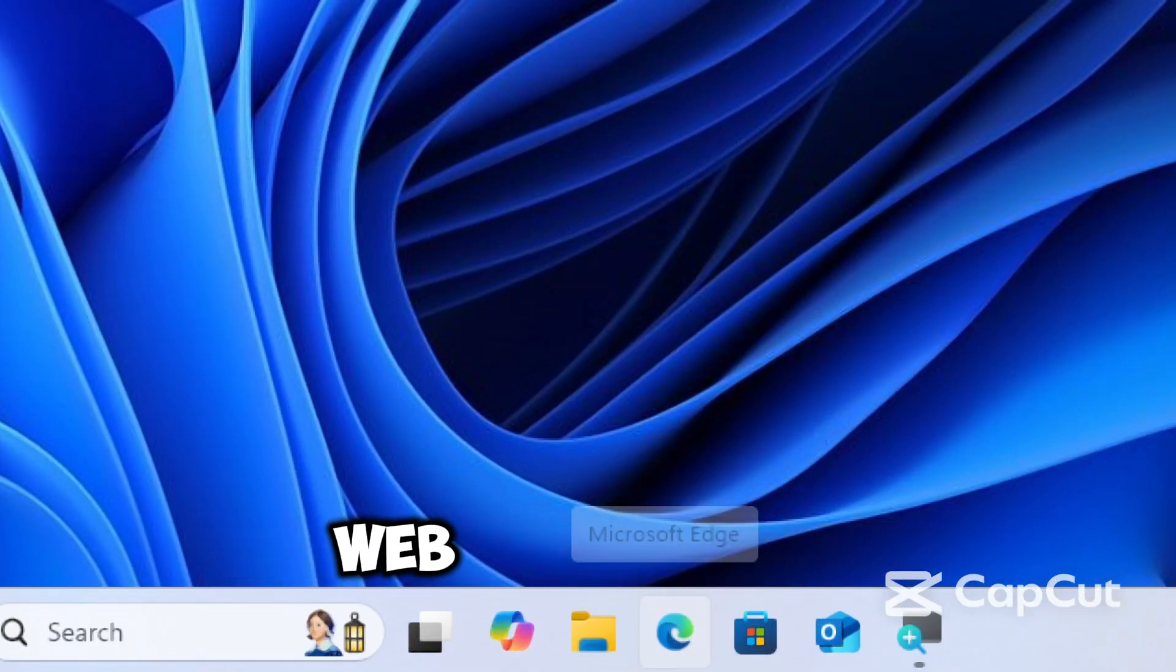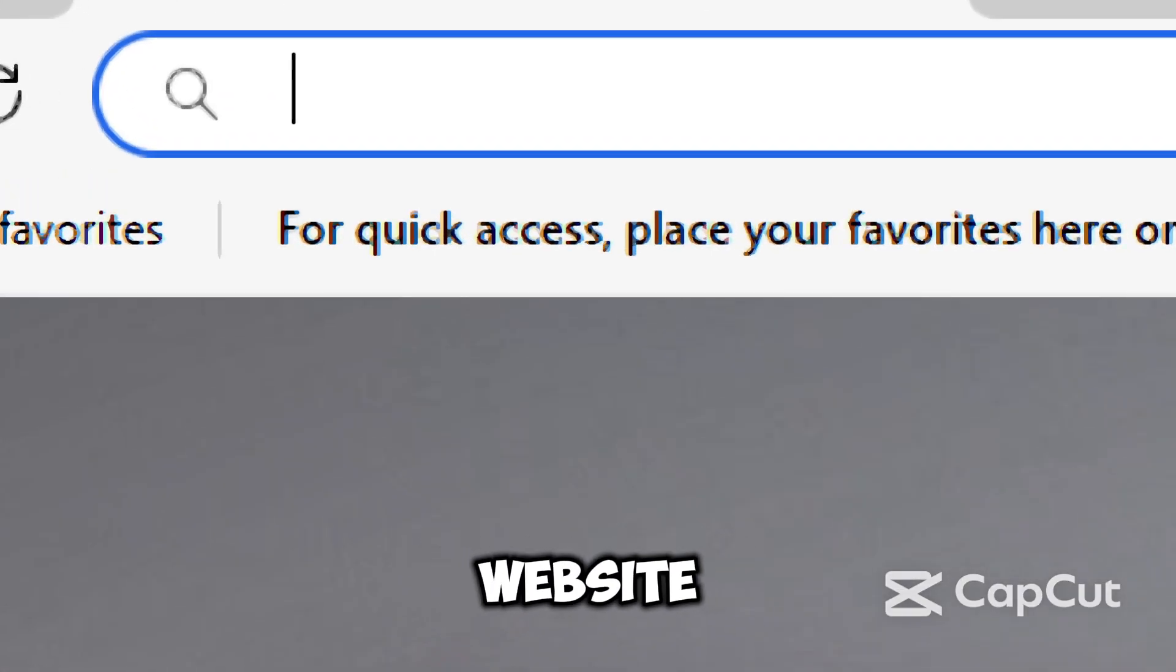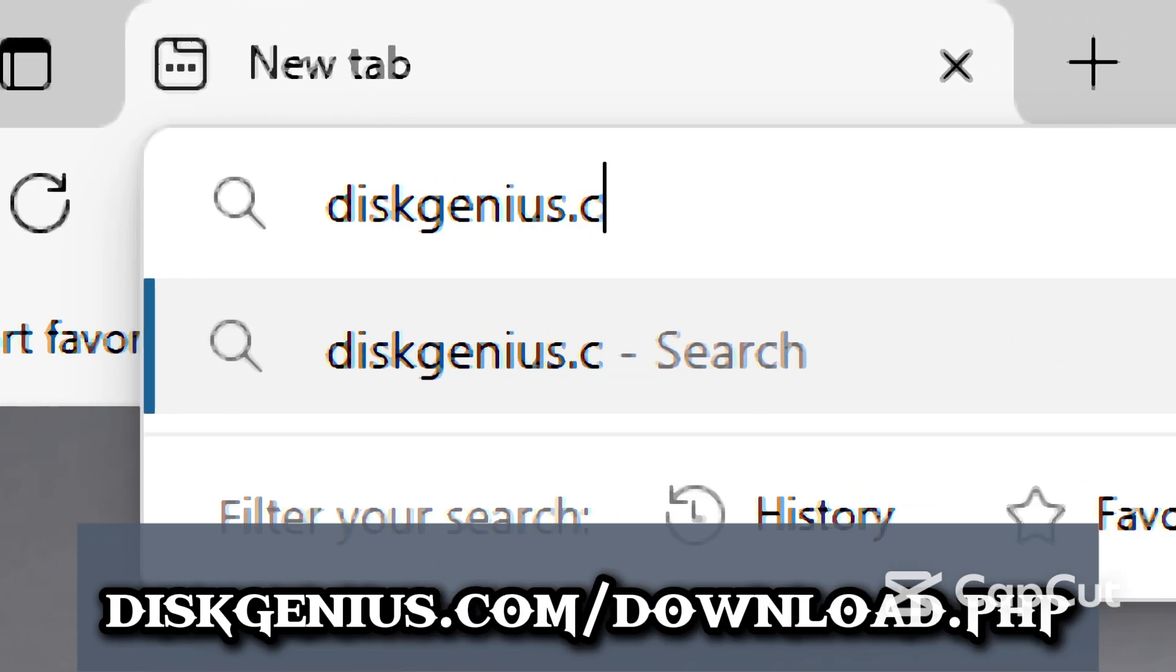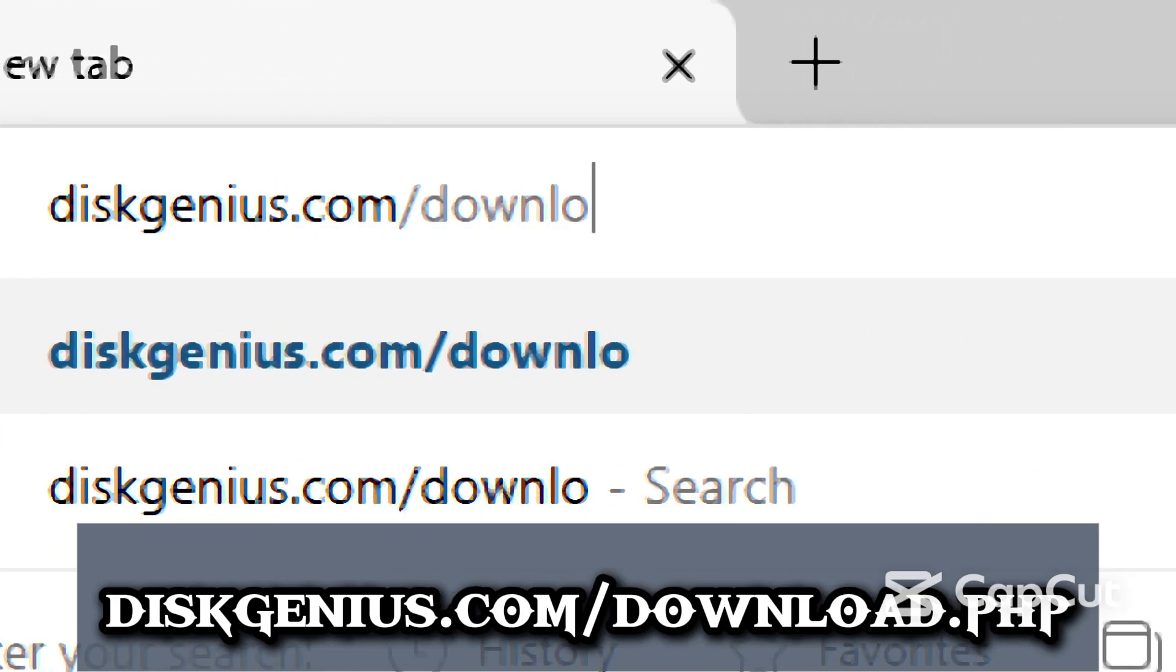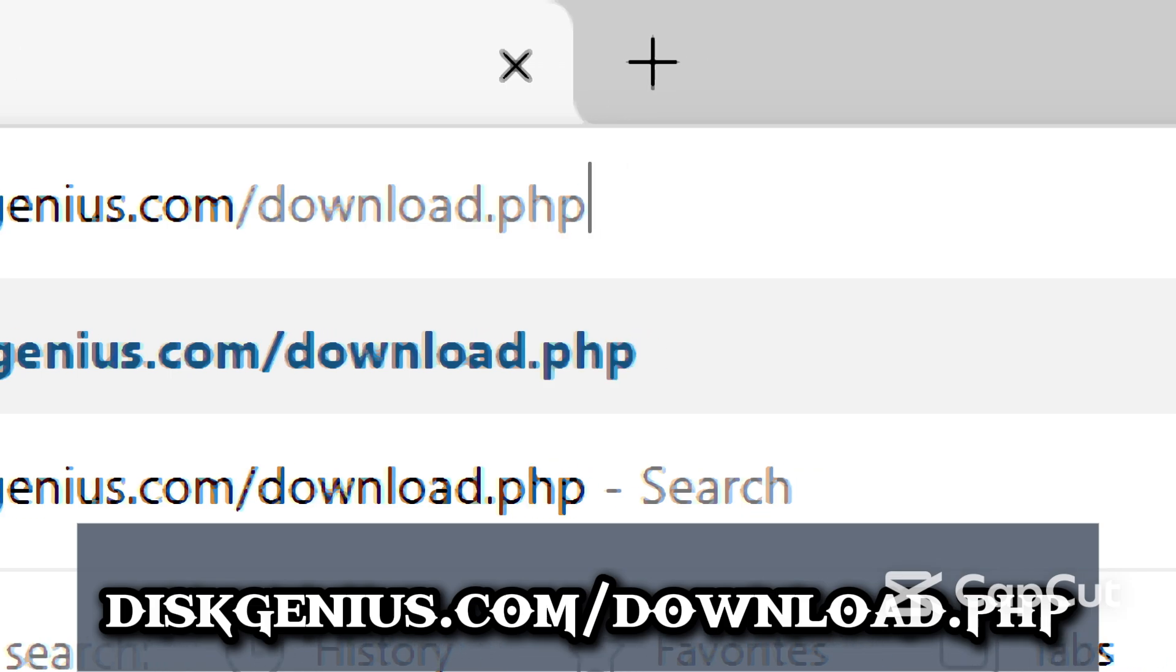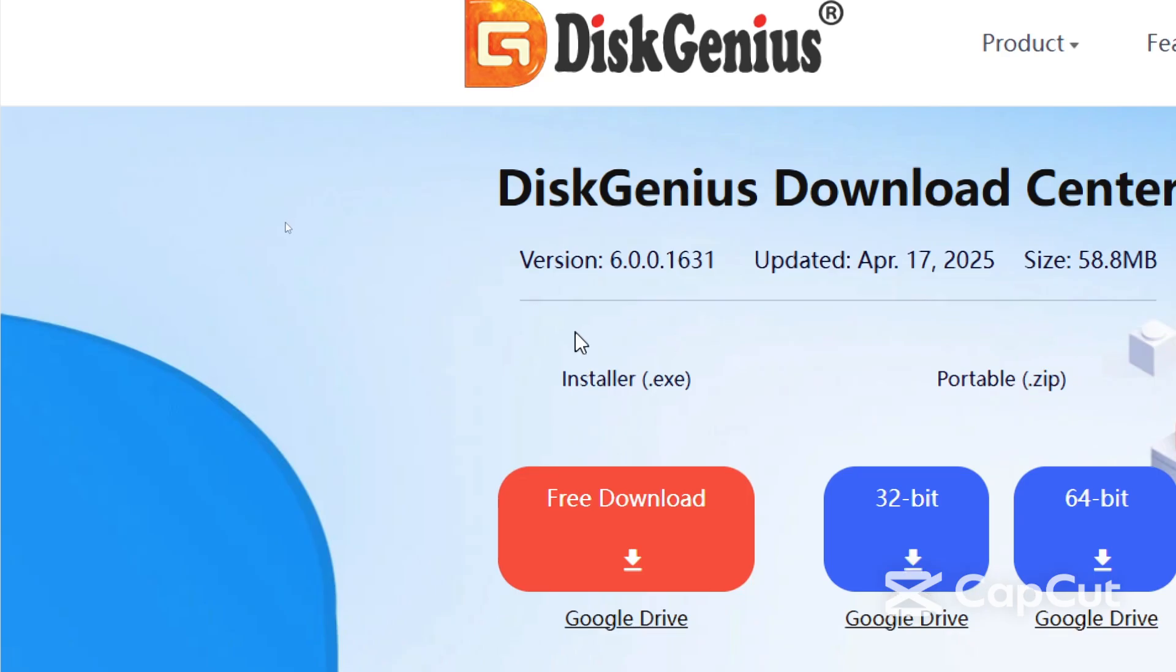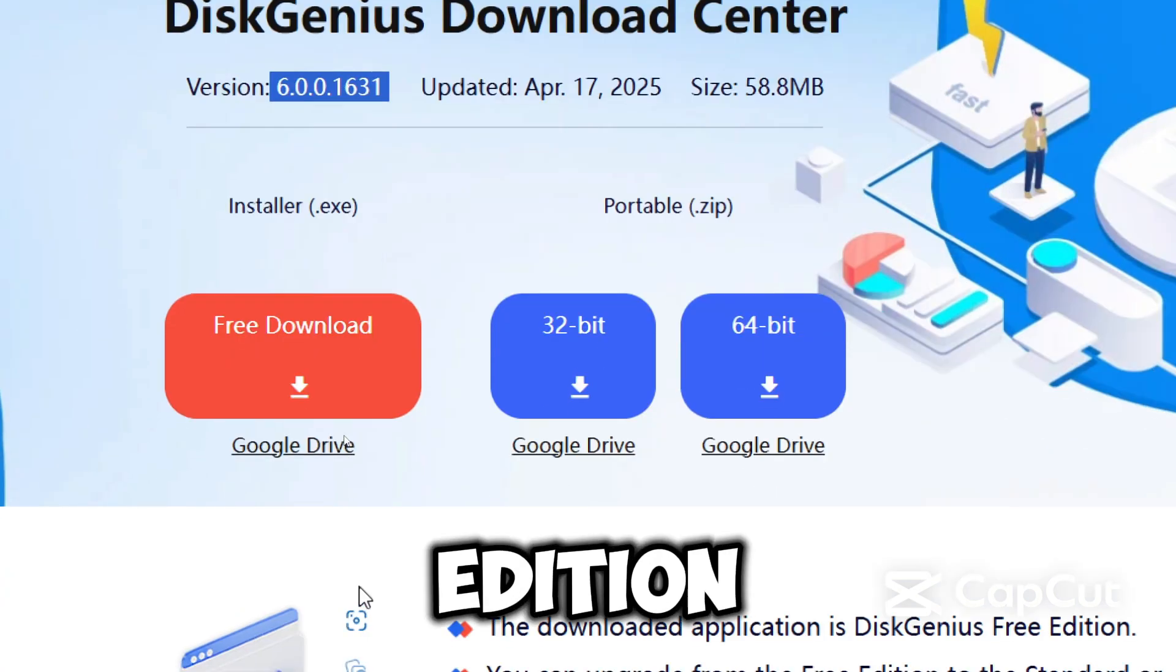Open your preferred web browser and go to the official website, DiskGenius.com Download PHP. Download DiskGenius Free Edition.